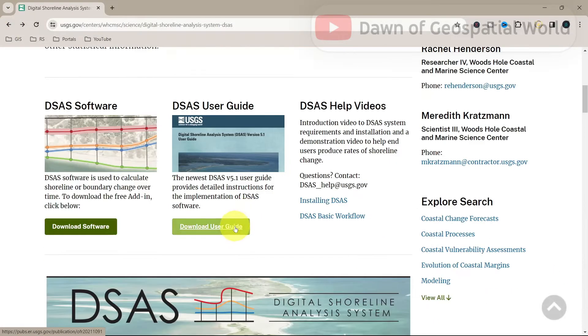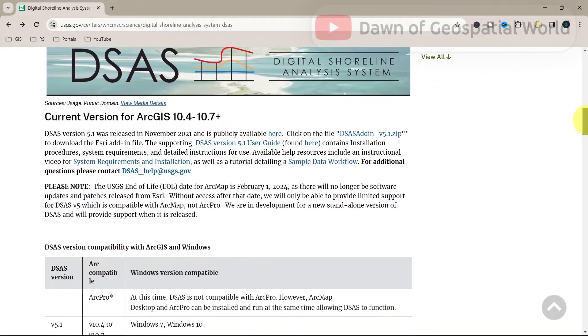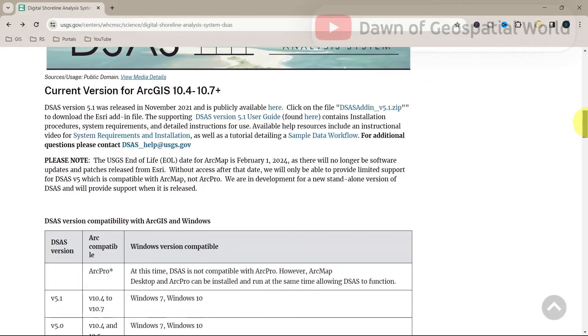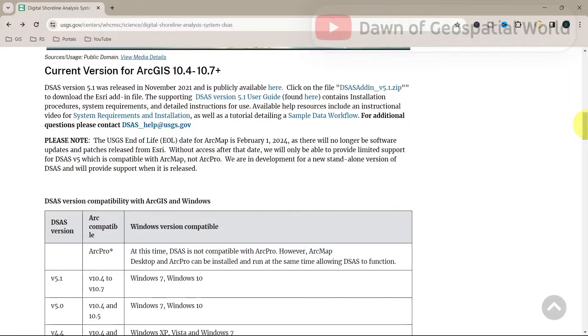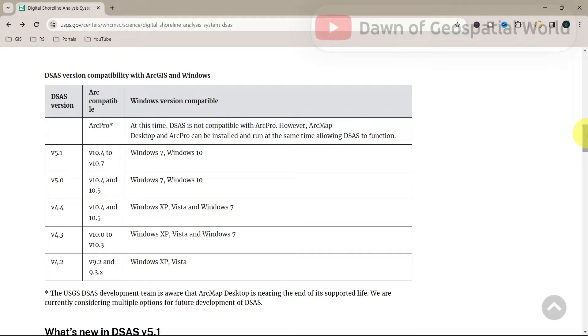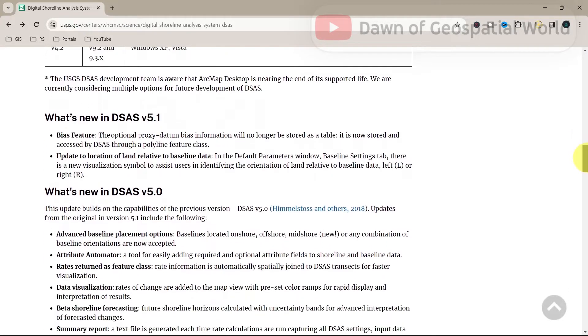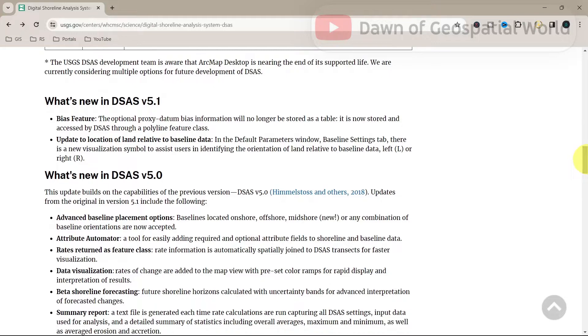You can read all important queries from this user manual. If you are using an old version of ArcMap, you can use the other versions of DSAS. Currently DSAS has discontinued after version 5.1 and ArcMap 10.8. You can read all the new features about version 5.1 from here.